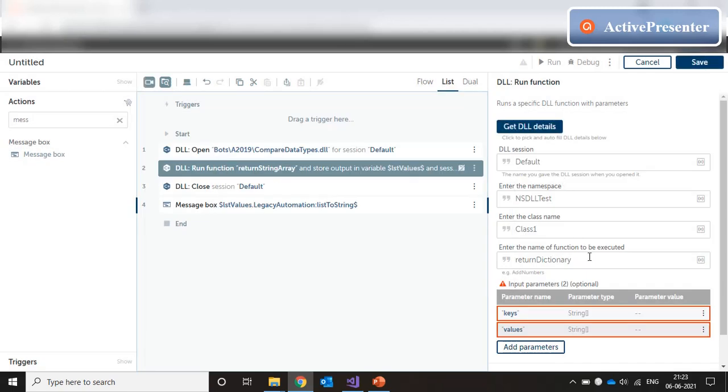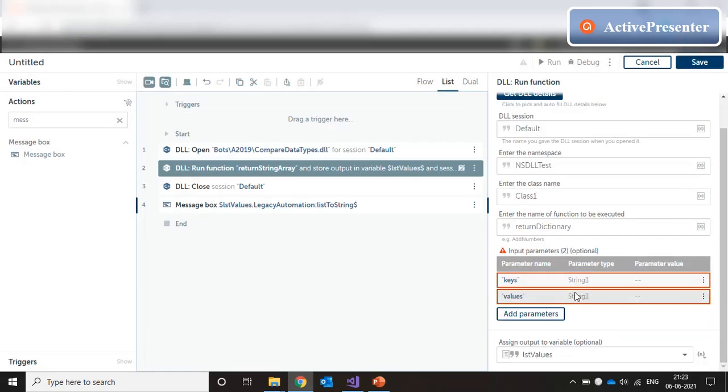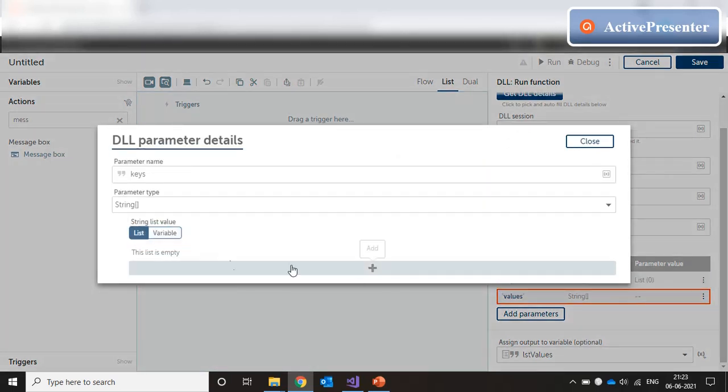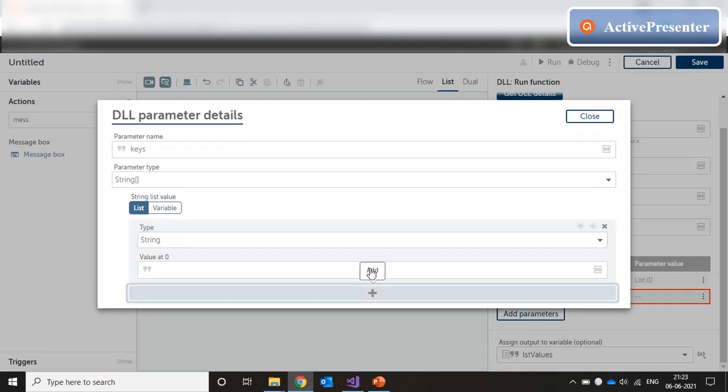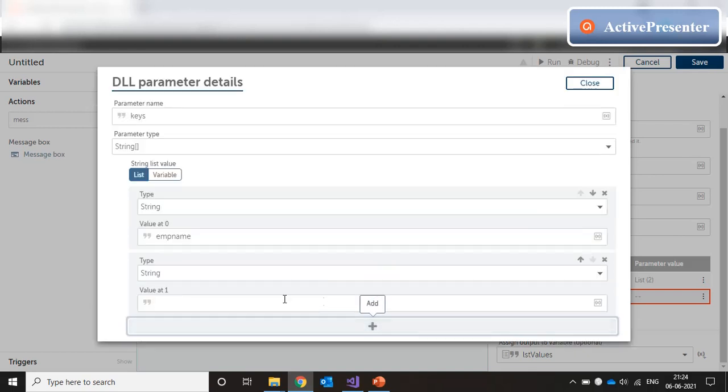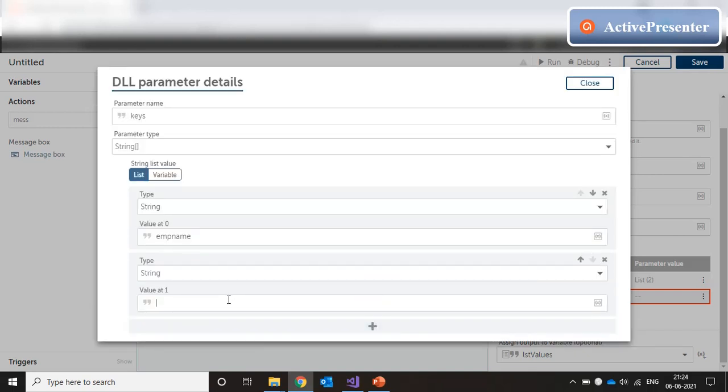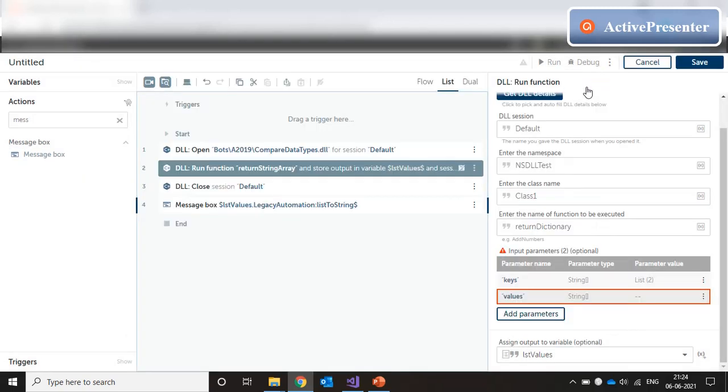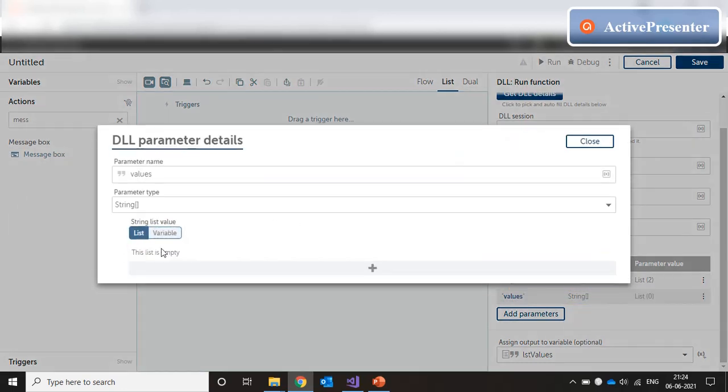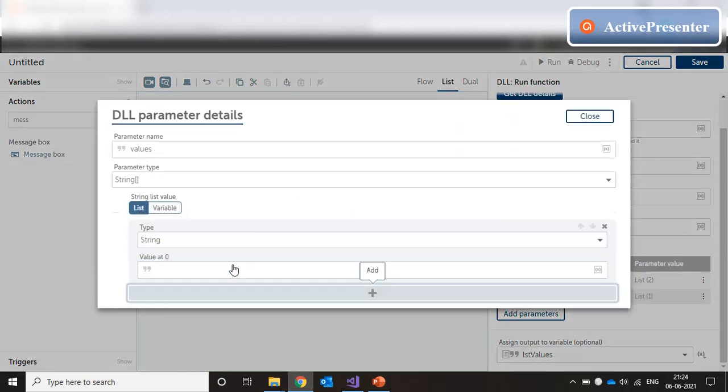Now, in the variable mapping, you see we are expecting string arrays. We double click on this. And since it says string array, it's giving the option of a list. Click on list and now this list is for key names. Our first key name is employee name. And our second key name is employee designation. Close this. And you see that it's populated as a list of two elements.